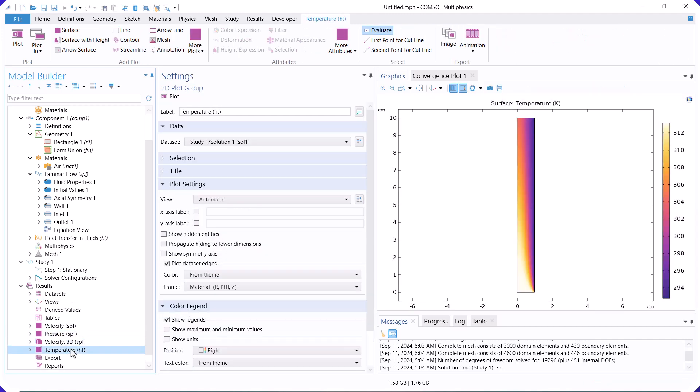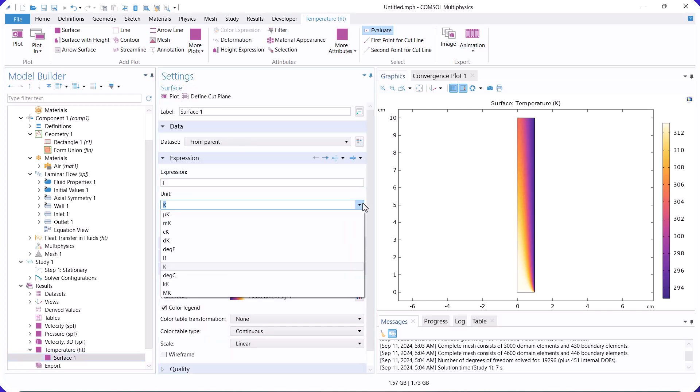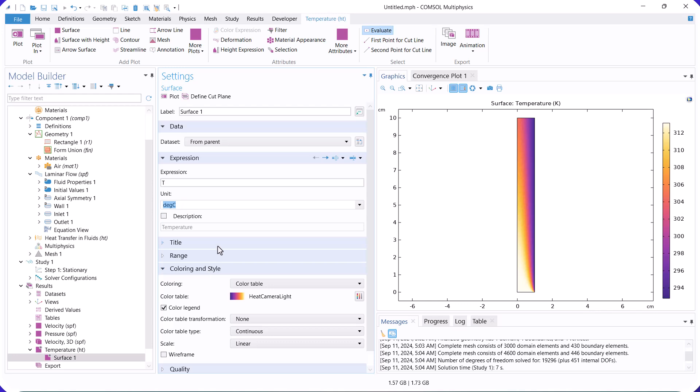This is the temperature distribution. Adjacent to the wall, due to the temperature difference, a thermal boundary layer has formed.